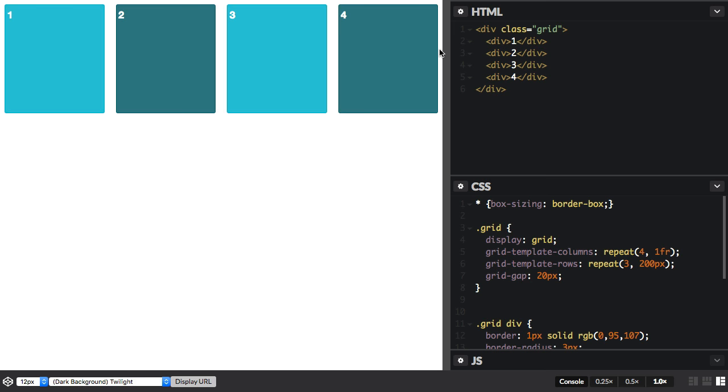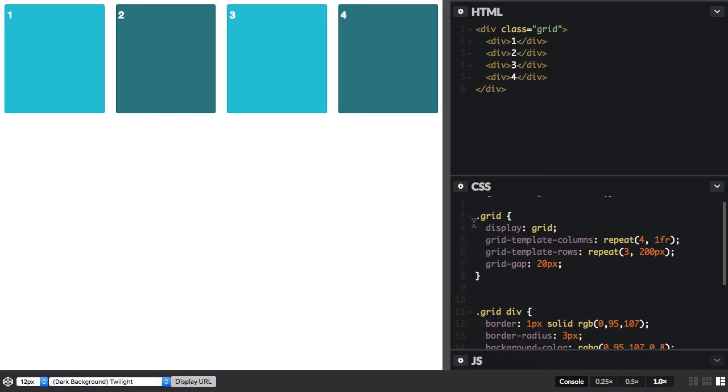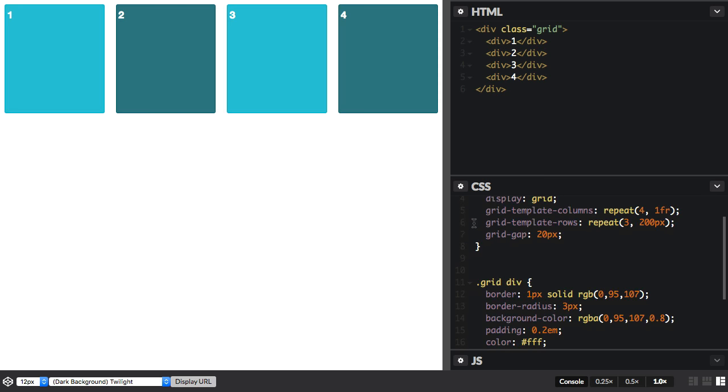So here I have defined a four column and three row grid. There are four items on the grid and at the moment they are laying out one in each cell, based on the auto-placement rules. If I wanted to place item 1 from the first column line to the last column line, I could do this.